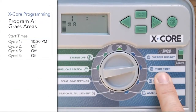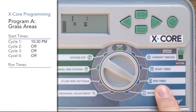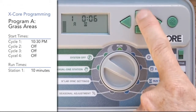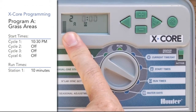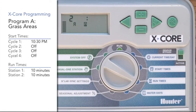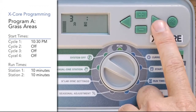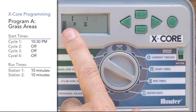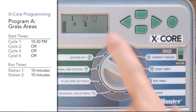Now that we've got one start time in program A, we can move the dial to the run time position. These are the individual zones or stations in your yard. We're going to include station one in program A and give it 10 minutes. Then use the right arrow to advance to station two, which might be the other half of the front grass, and give it 10 minutes. These are the only two stations we're inviting into program A. Right arrow goes to station three — we'll leave it blank — then station four, station five. We're only inviting stations one and two to this program. At the end, you'll have a total run time for that program — in this instance, 20 minutes.